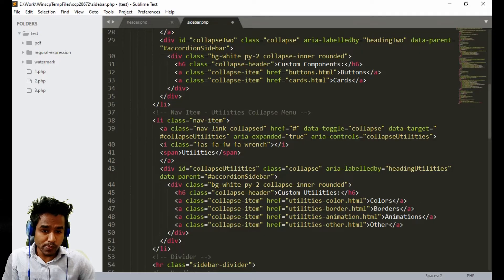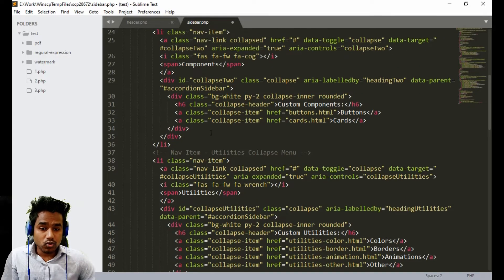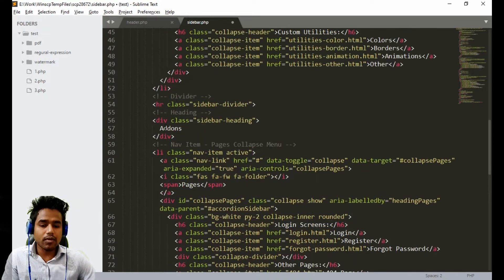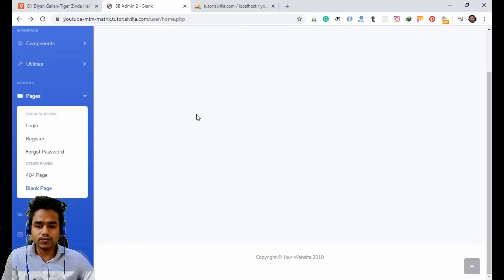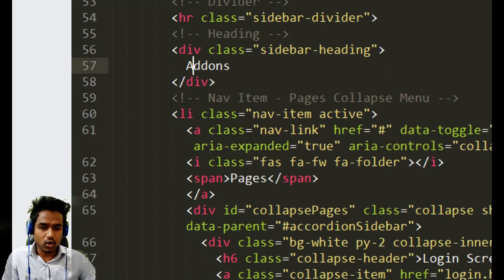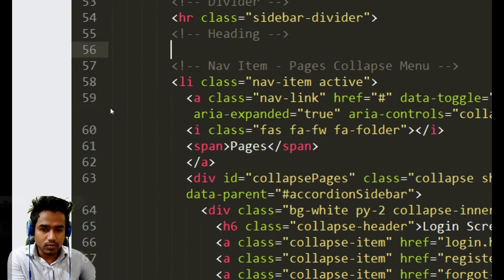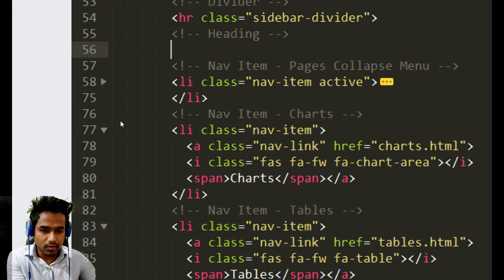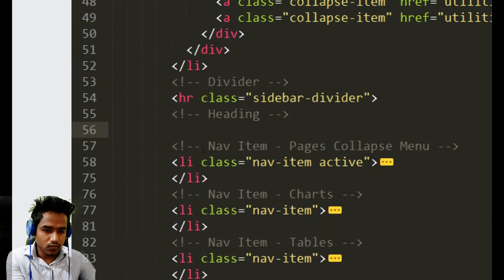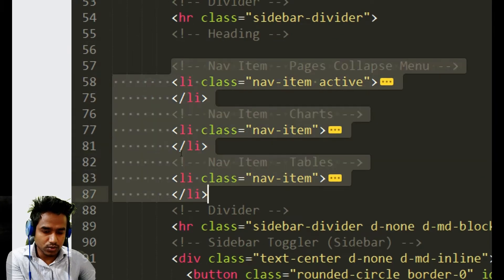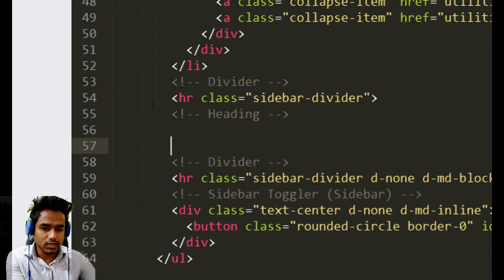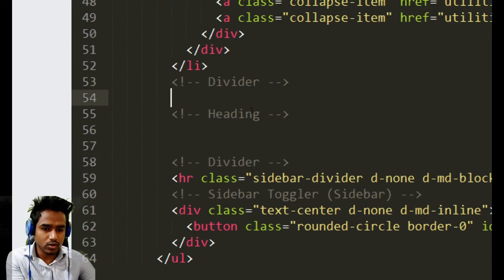Now remove the extra pages from the sidebar. From the add-on section, we can remove all things — remove the add-on, remove the ally items, remove the nav tables also. Only these three things remain; the rest are removed. The sidebar divider also needs to be removed.